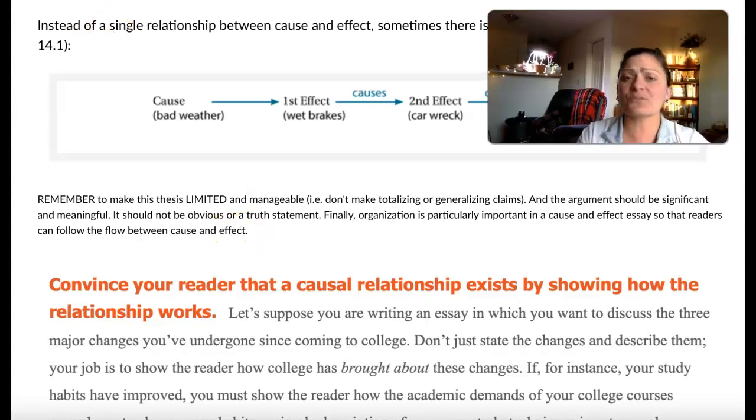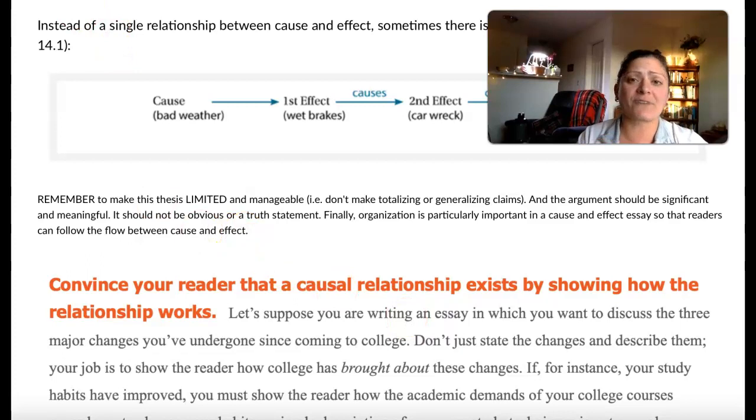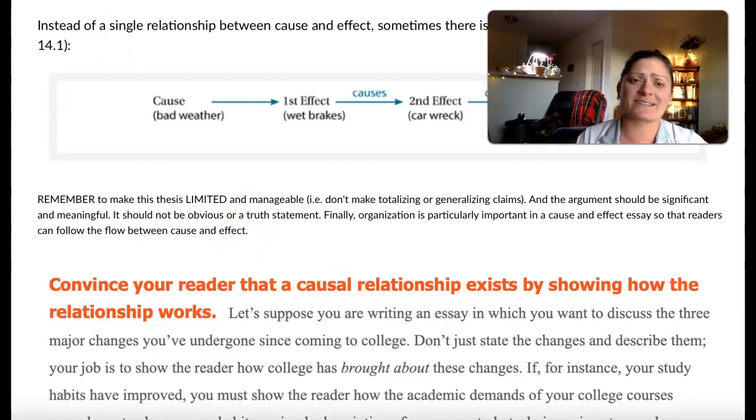Next we're going to move on to what's effective and then analyzing that in actual essays.